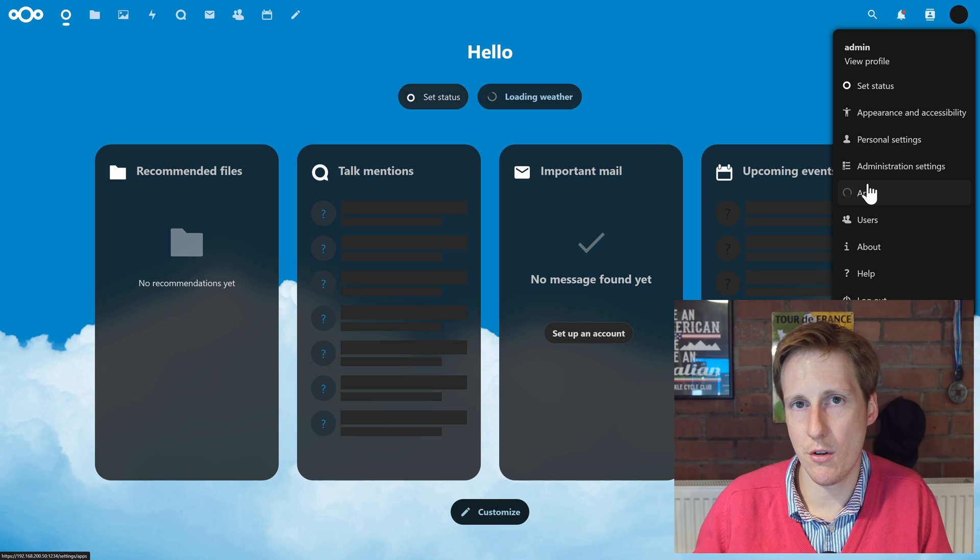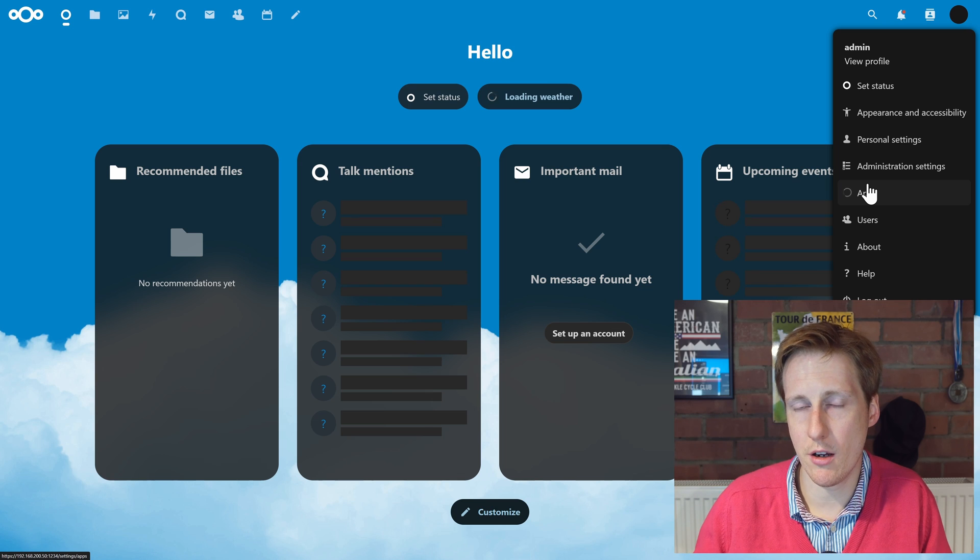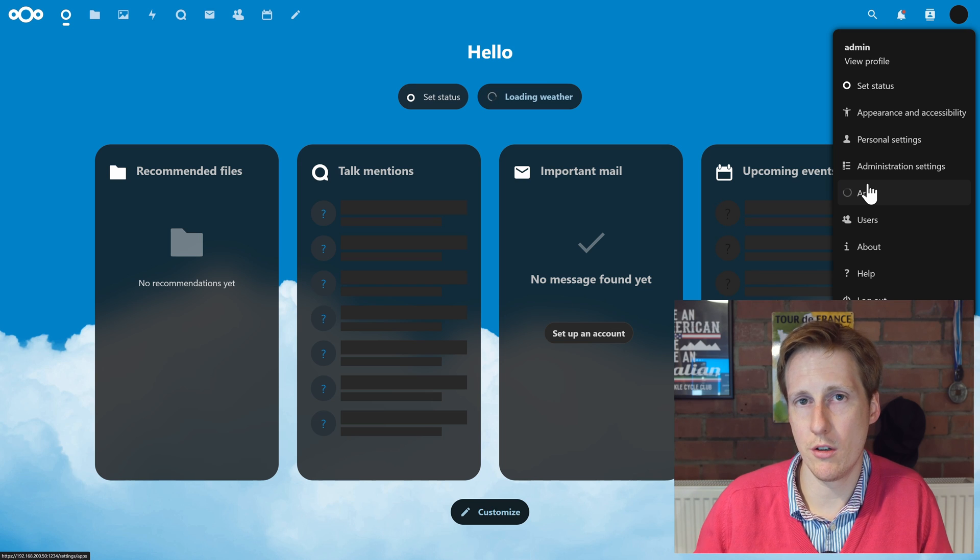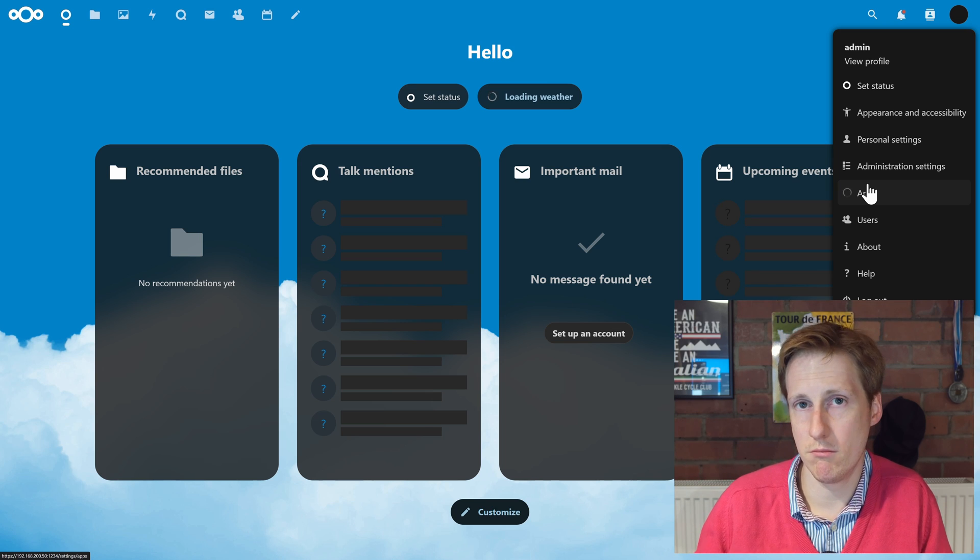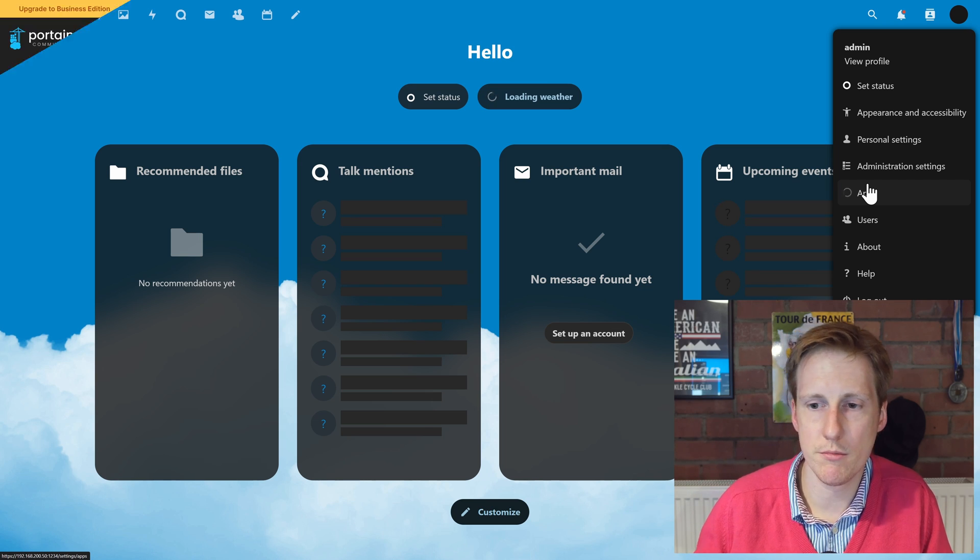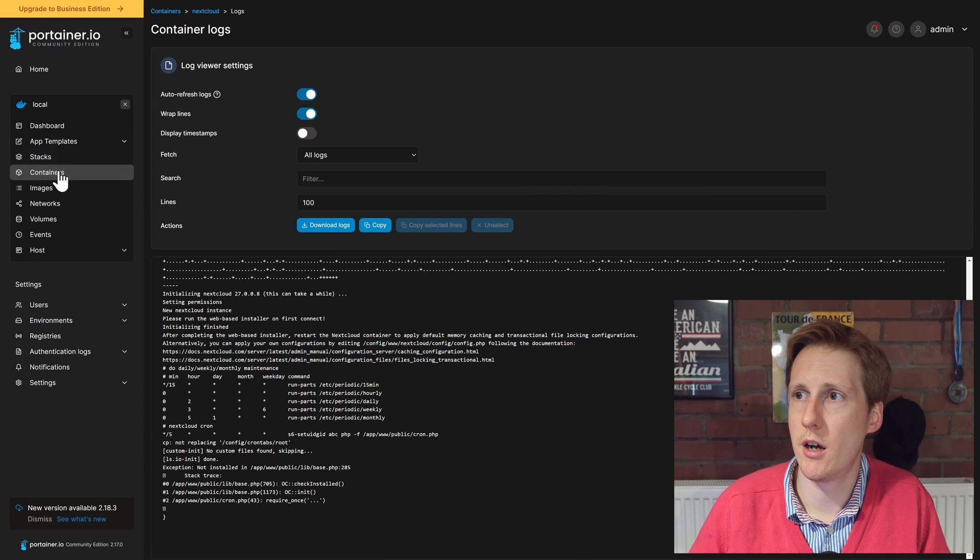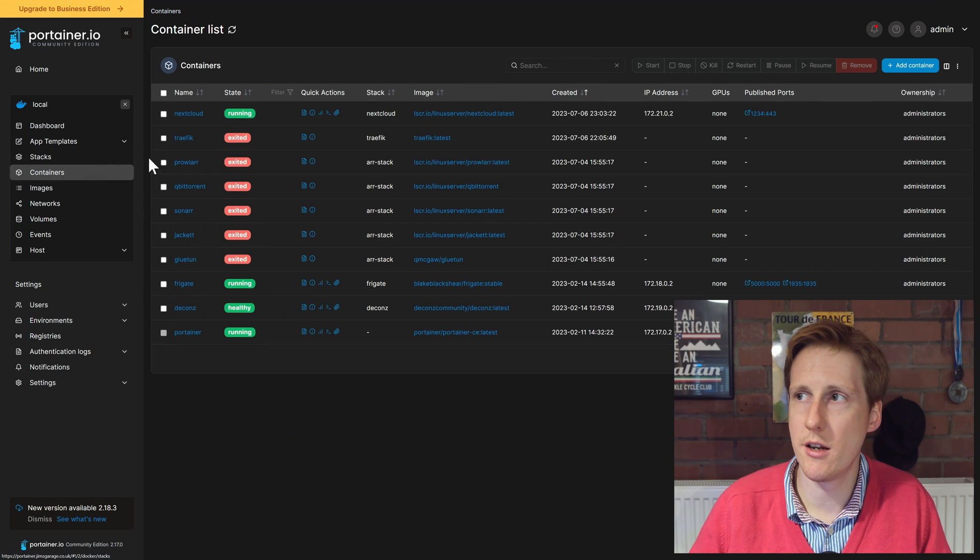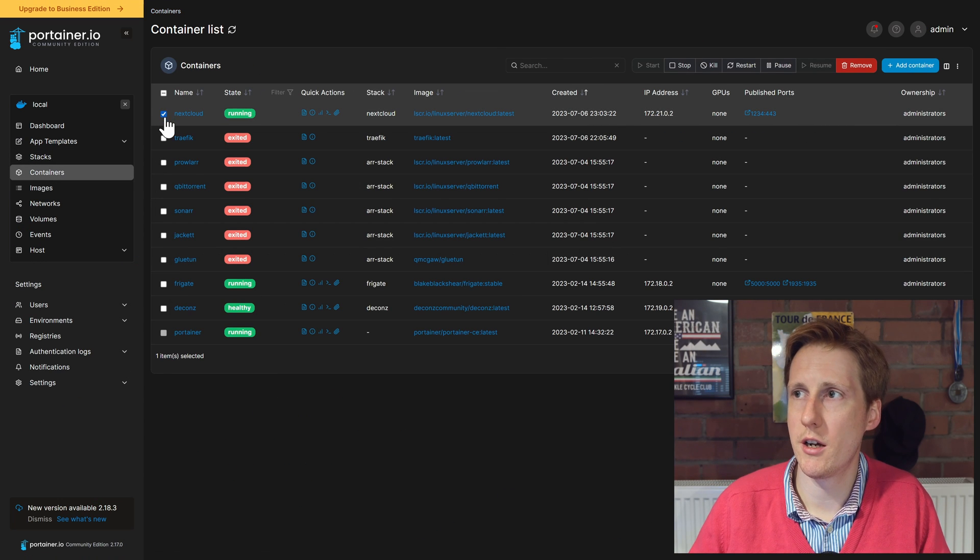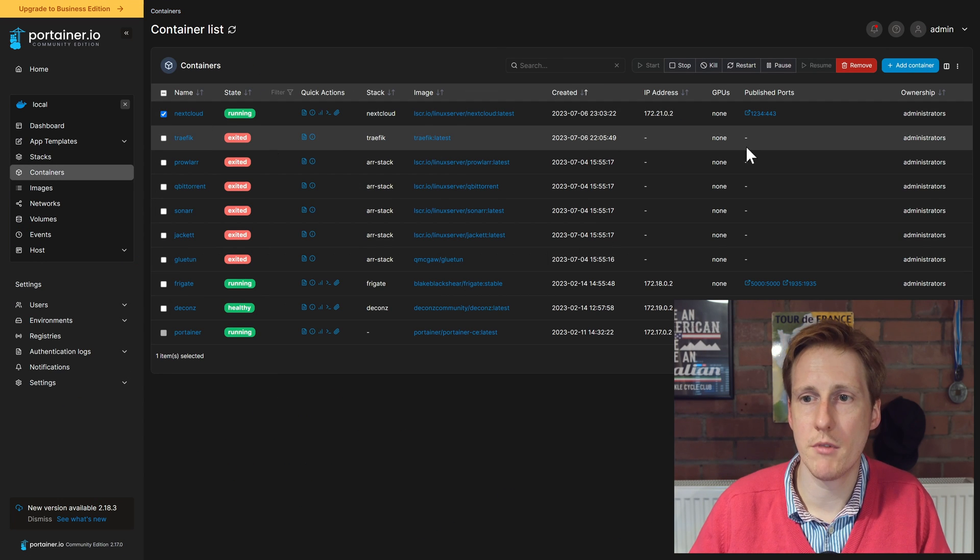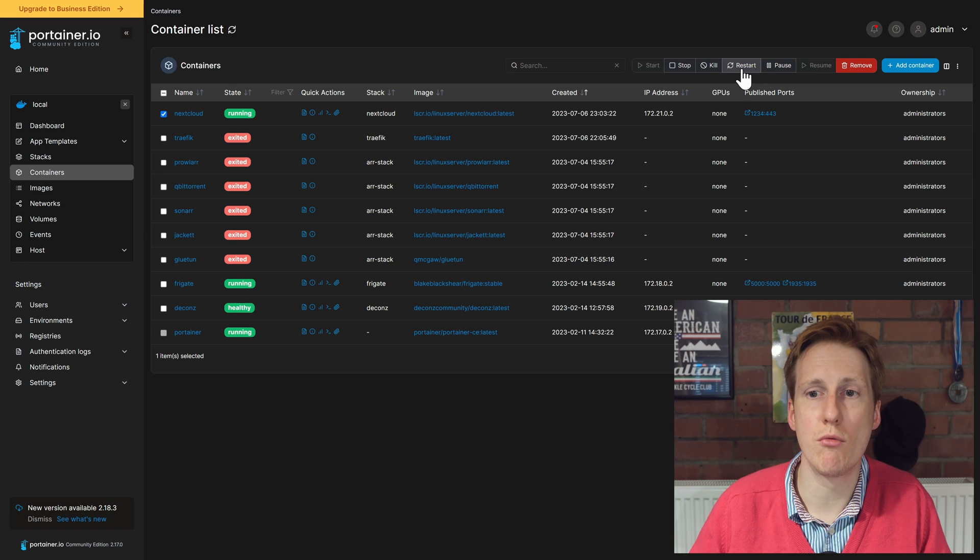So let's do what it says, let's restart that container. You can either do that in Portainer or you can do sudo docker restart nextcloud. So back in Portainer I'm going to go to that container, I'm going to select it, and I'm going to hit restart.